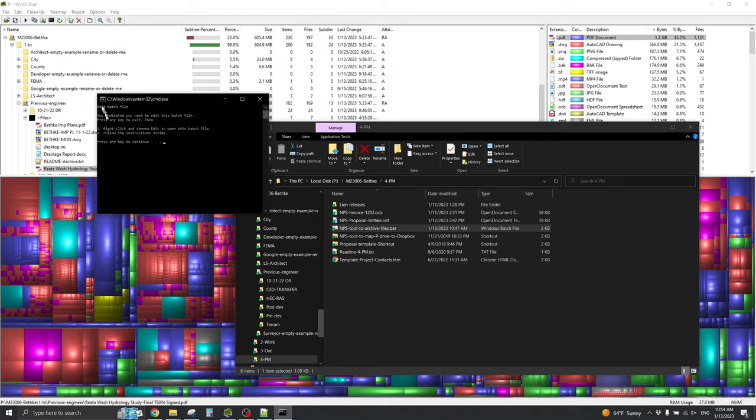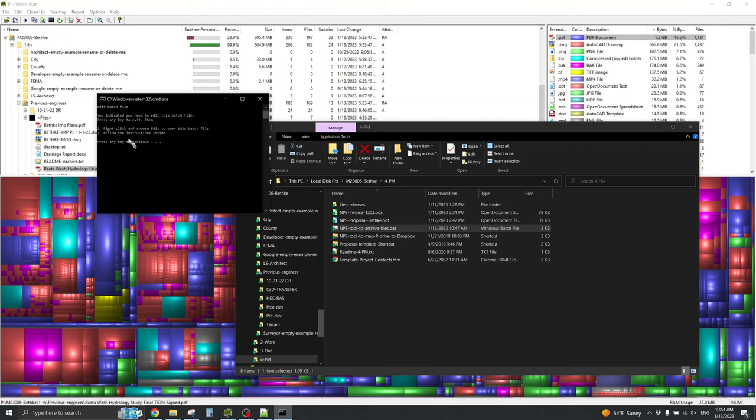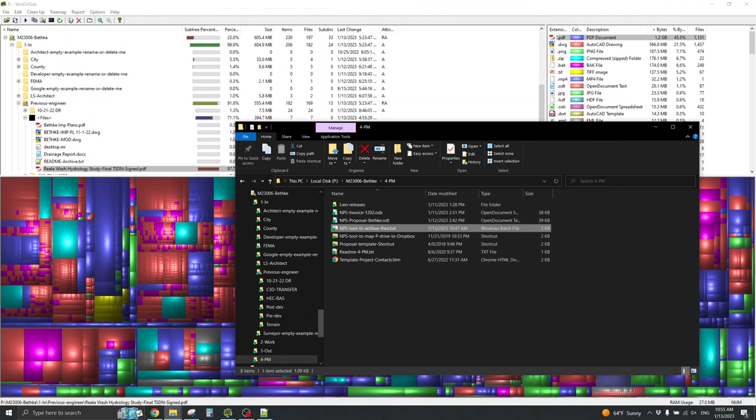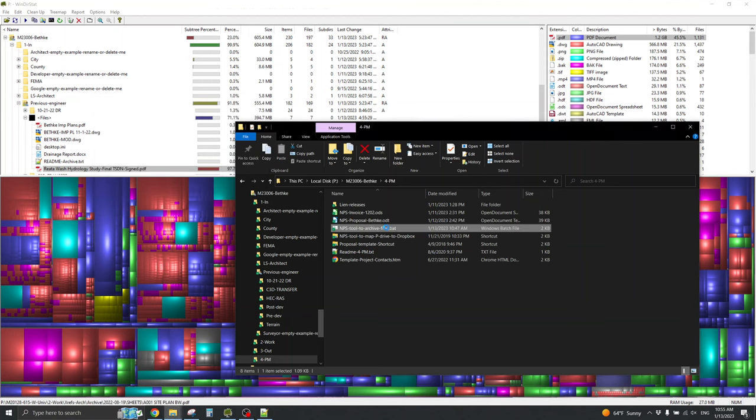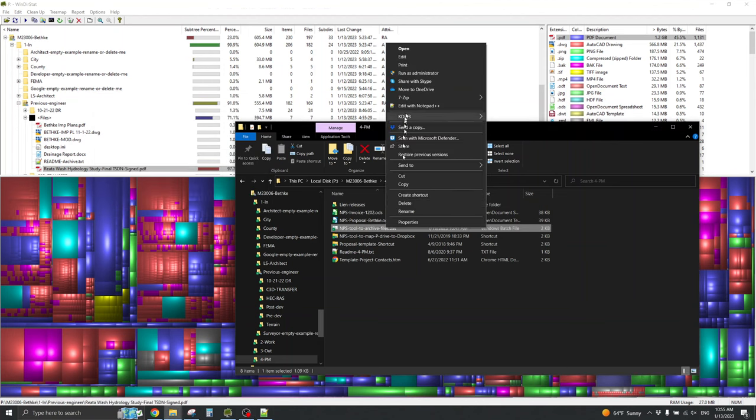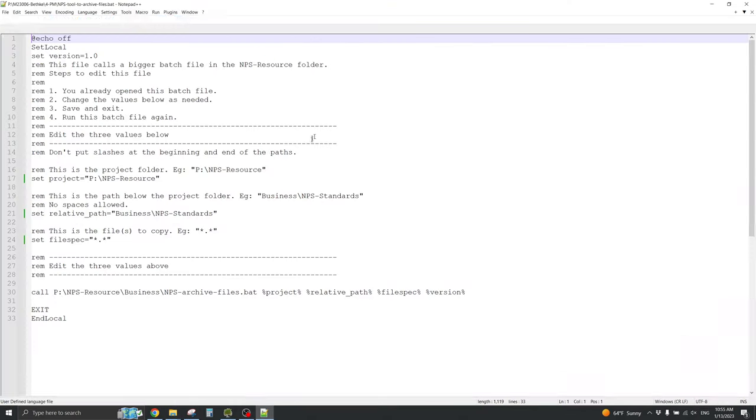So, it says, edit the batch file. You indicated you need to edit this batch file. Press any key to edit. Then, one, right-click and choose edit to open this batch file. Two, follow the instructions inside. So, I'll press any key to continue. Then, I'll right-click and choose edit to edit the batch file.